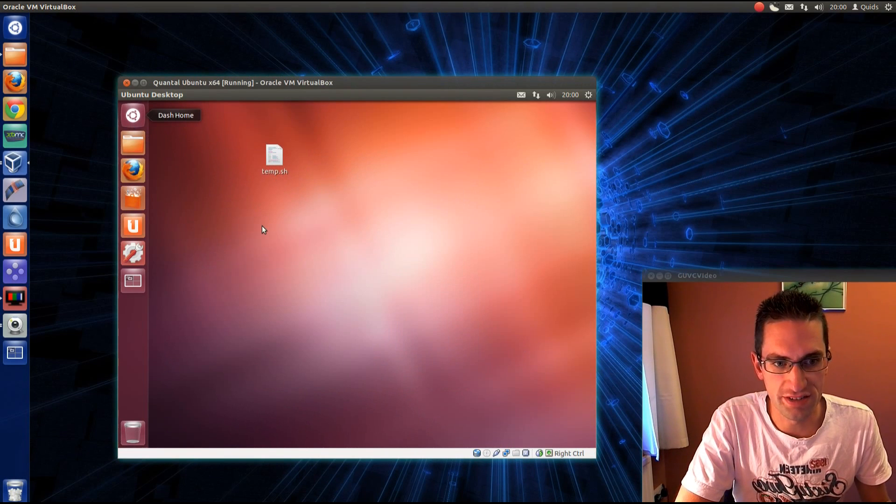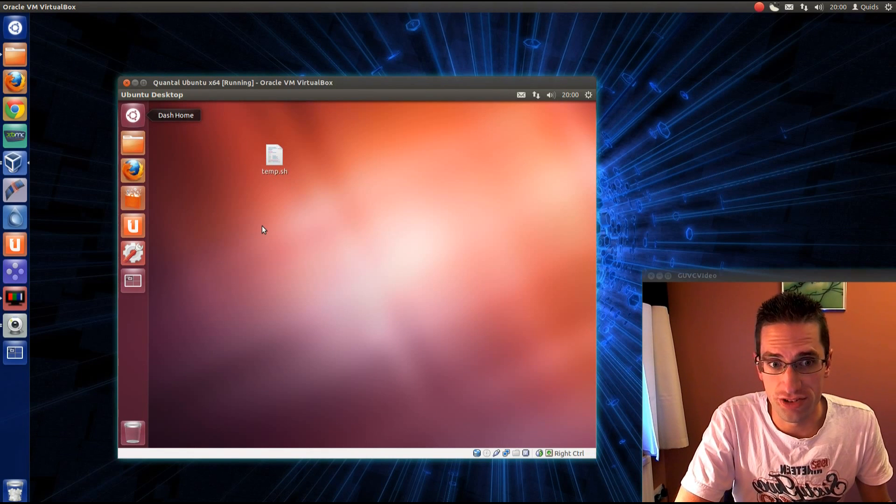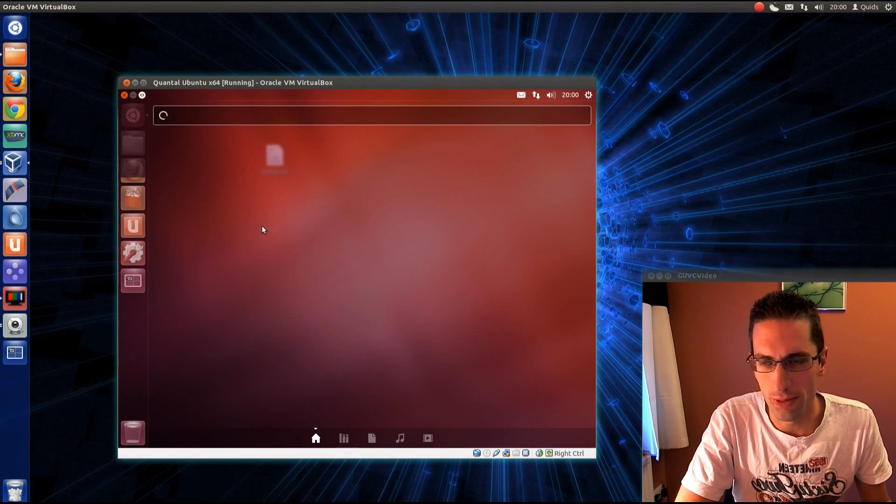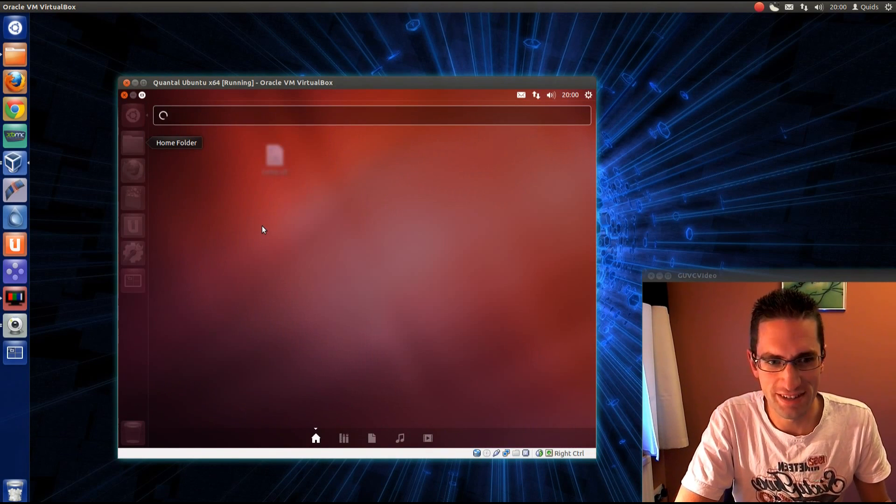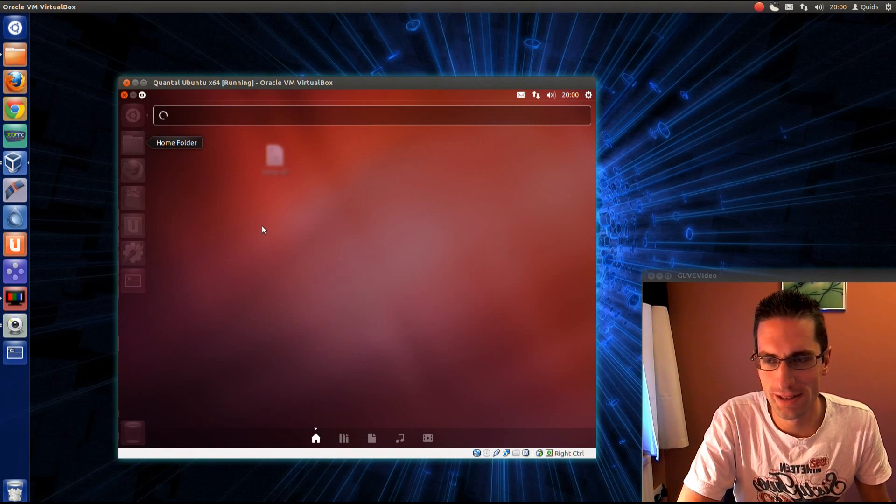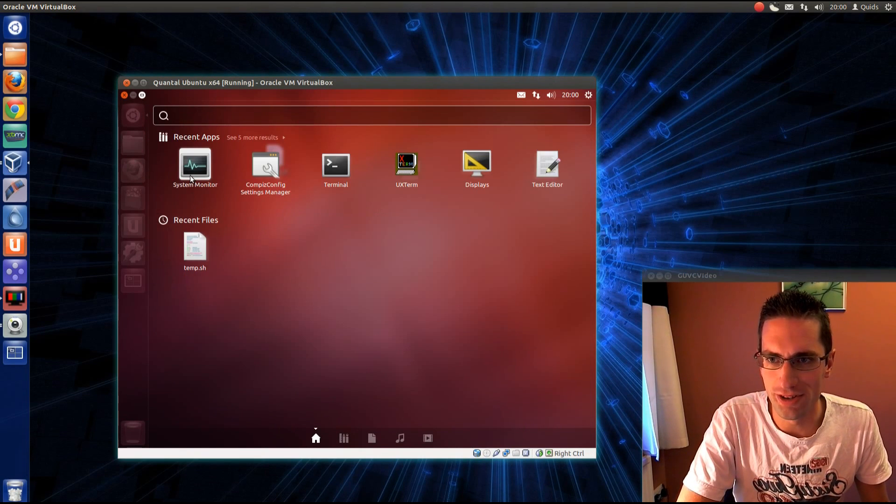Let's try and open up the system monitor. Just talk amongst yourselves for a minute while we wait for this to open because it's very slow here in the VirtualBox. Right, here it is, the system monitor.